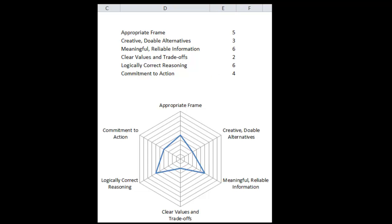This spider diagram helps me hone in on the elements that need the most attention. In this case it would be clear values and trade-offs and creative doable alternatives, so I'd start with those two and try to improve quality. I'd also give some attention to commitment to action and reflect on why it is so low — once you know the right decision, it just doesn't sound logical not to be committed to it. Commitment to action is really a hard one to fix without simply waking up and saying: I'm going to do what I've decided is the right thing for me.